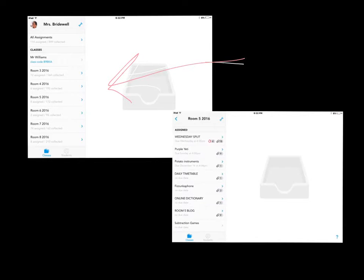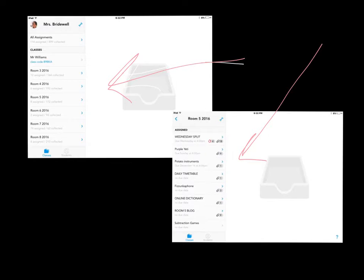Each teacher assigns assignments and decides how they want to use it — it's very open. Within my own class, you can see down here that I've got a bunch of things. I always have my timetable in there so the kids know what's going on, and I have a link to my class blog which has a whole lot of resources the kids can use too.